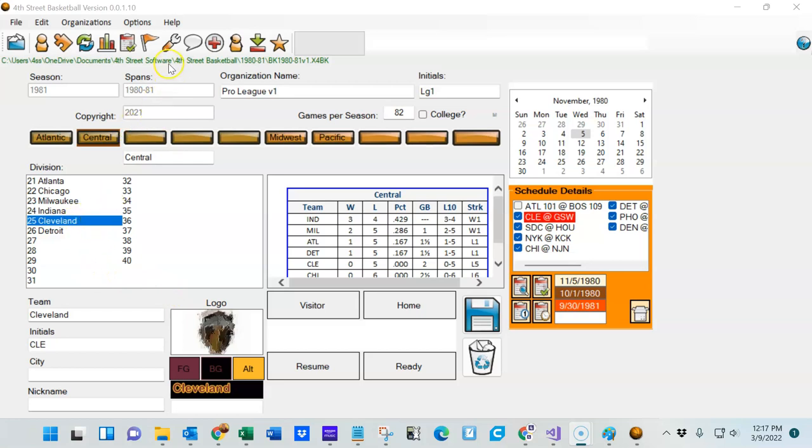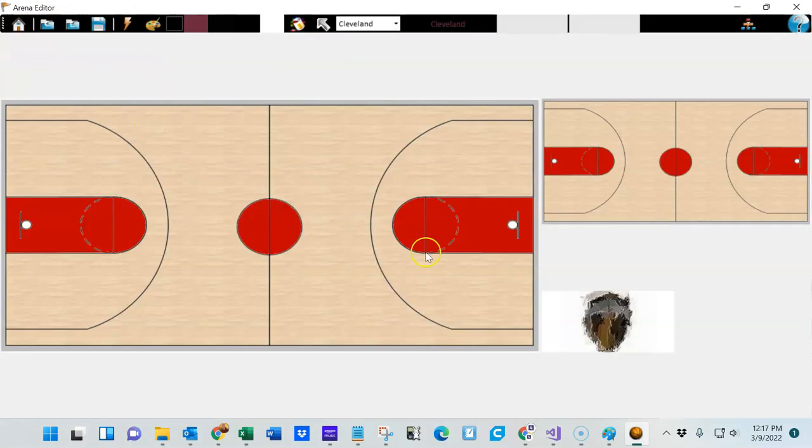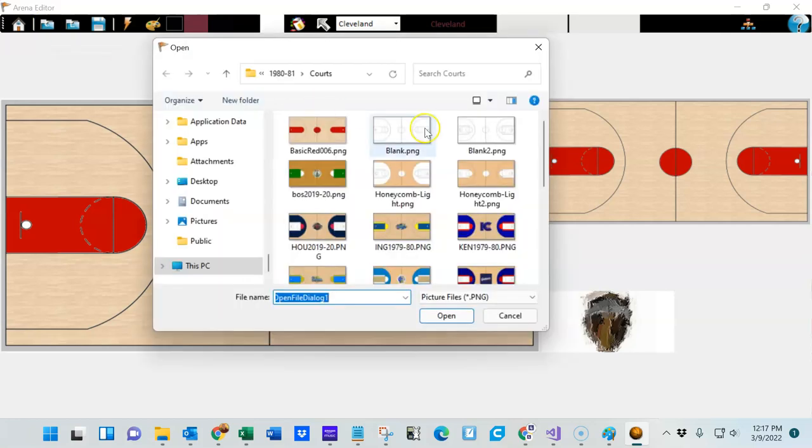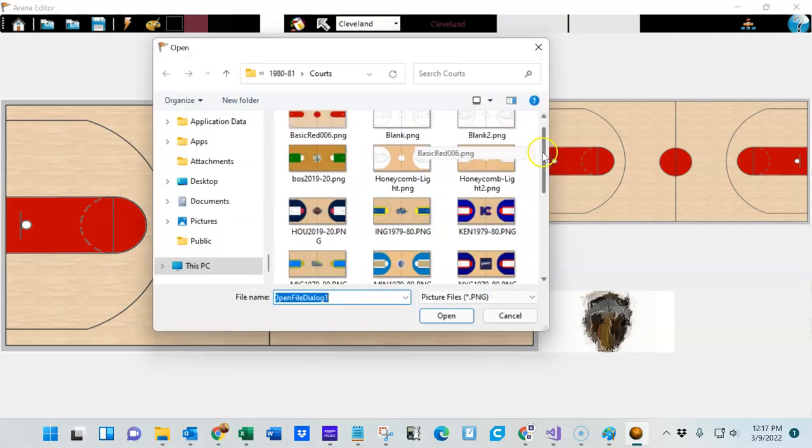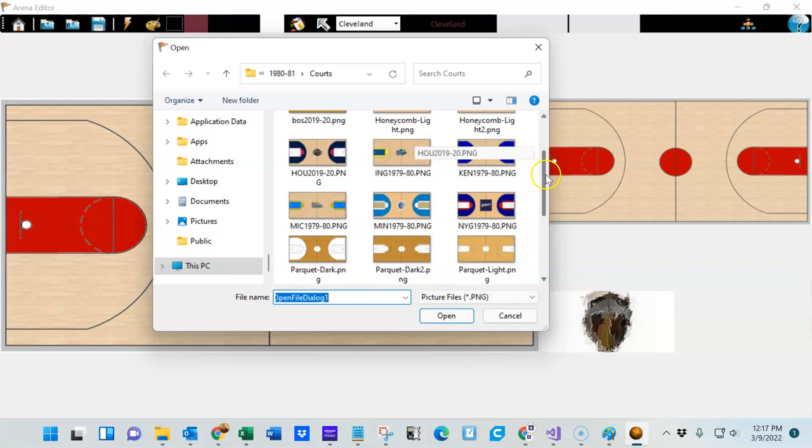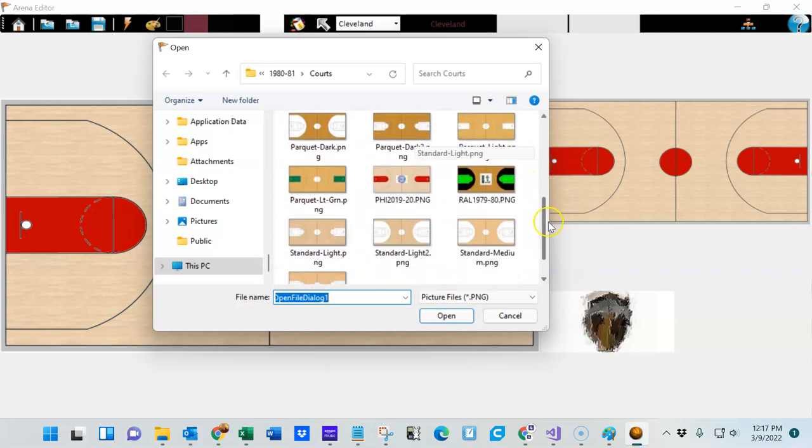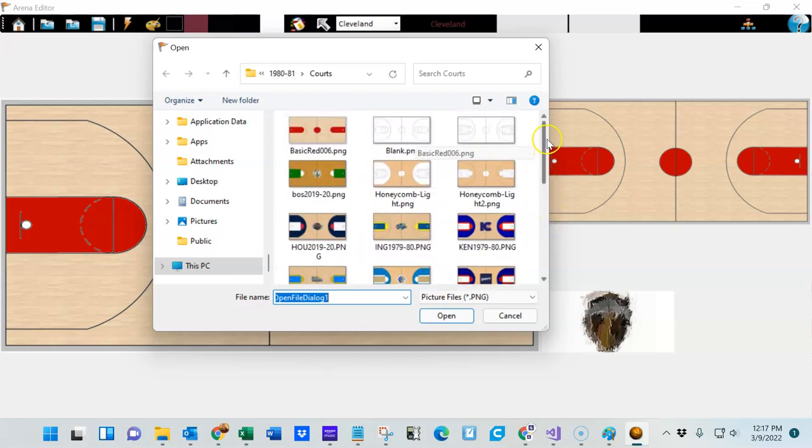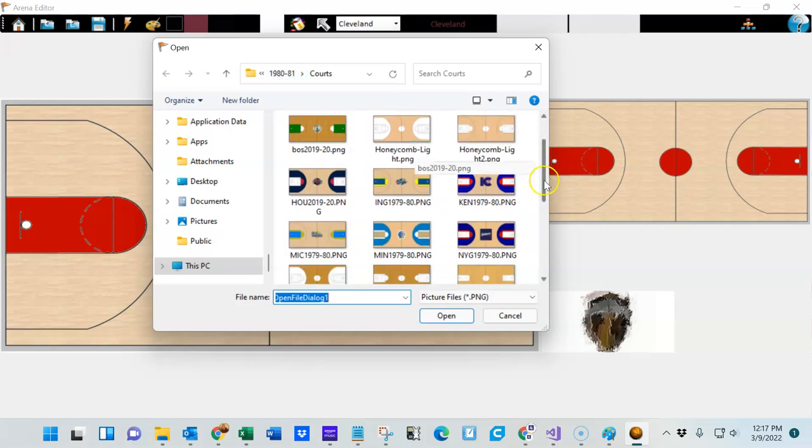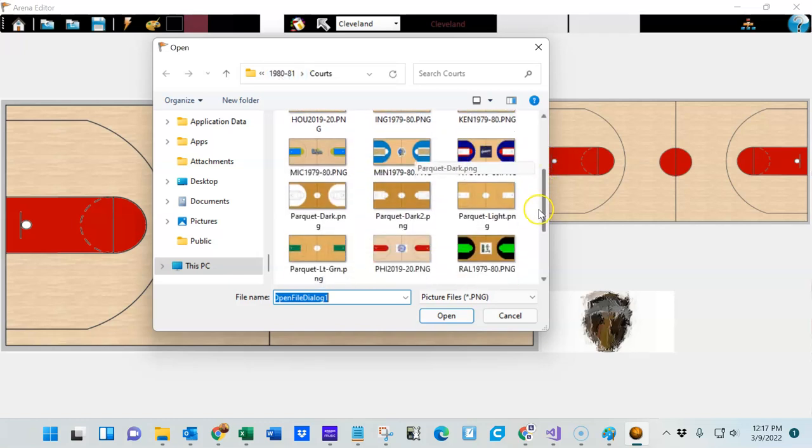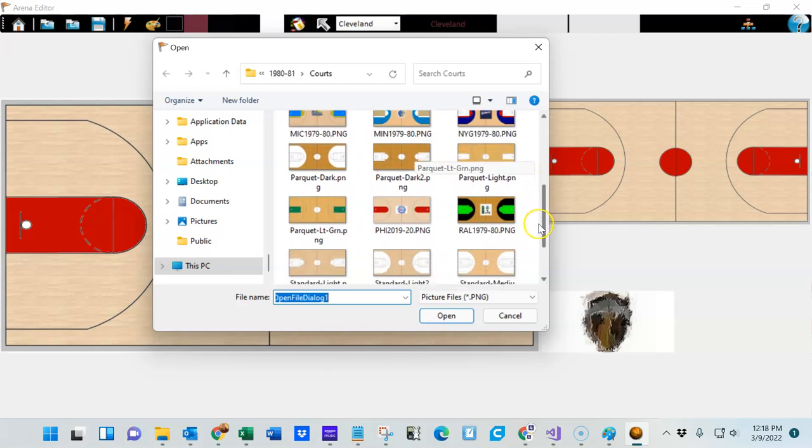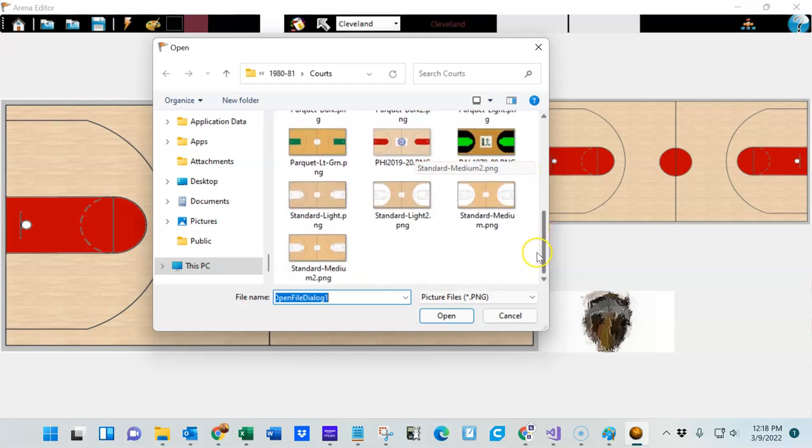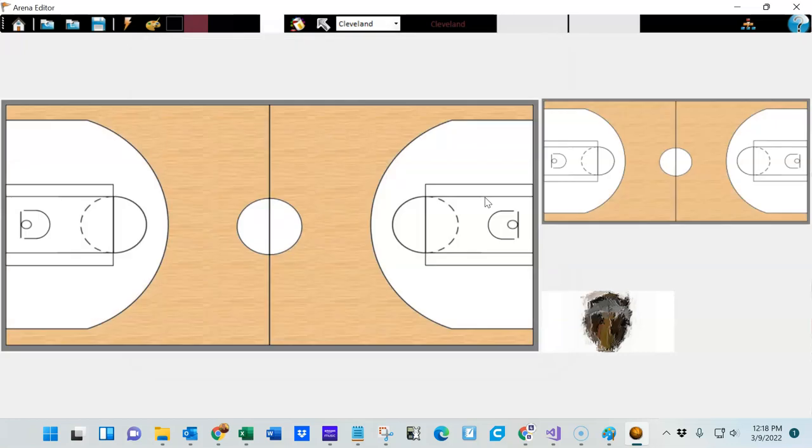After you load the player file, go to one of the teams. I'm choosing Cleveland, then click on the arena editor. I'm going to open the main court image. To do that, you've got several that you can choose from. This is in a separate folder in the 1980-81 season folder. I'm just going to swing down here a little bit and choose one sort of at random. We'll go with the standard medium, which looks like that. So that will be my court.